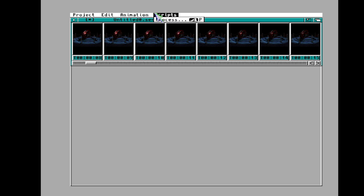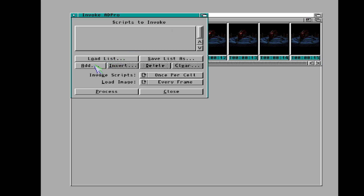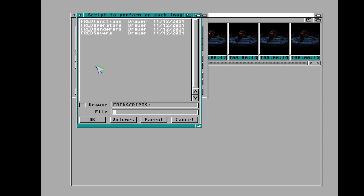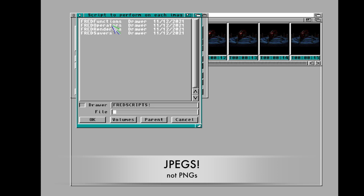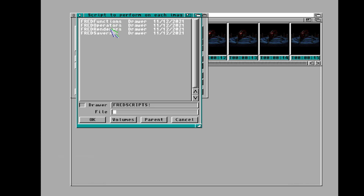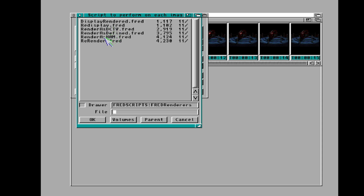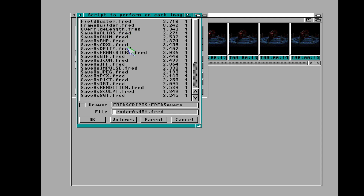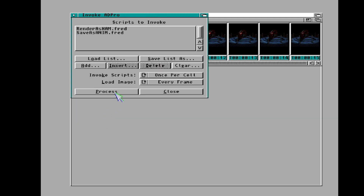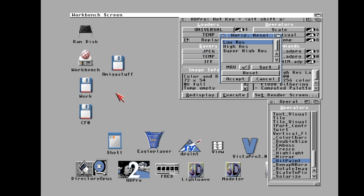Now we're going to select all, go to Process, and make this into an Amiga animation file. The resolution is 320 by 240 — I almost screwed that up. These are PNGs, so the first thing we need to do is render them as HAM, then go up to Savers and save as ANIM — 'Save as Anim,' right there. That's your script.